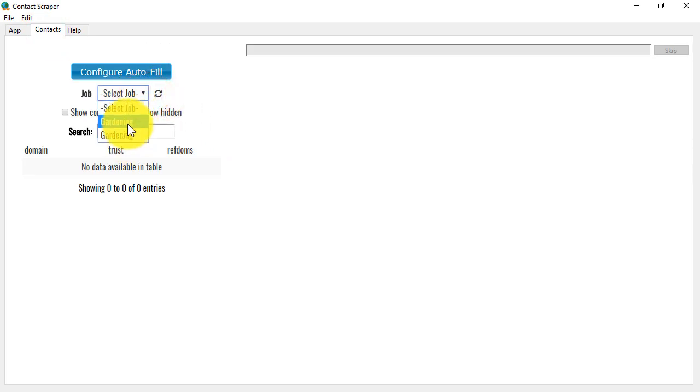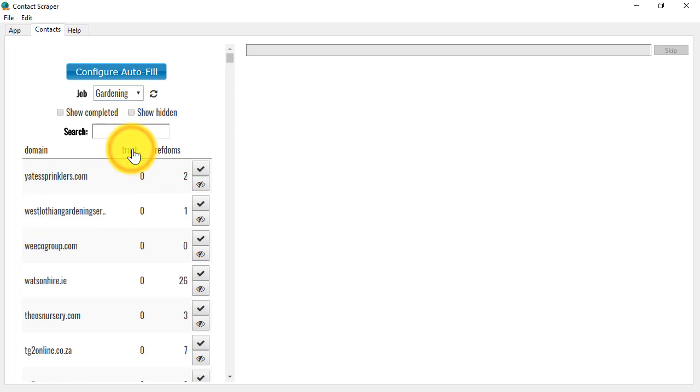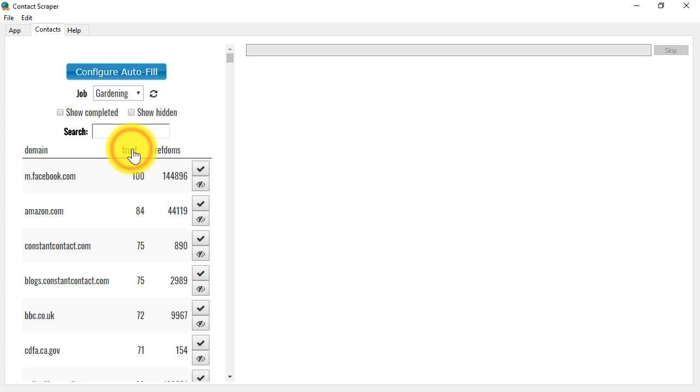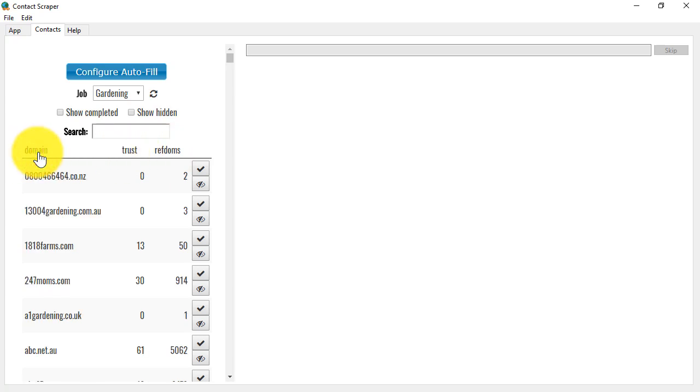So I'll choose the latest job here, and what it's now showing me is a list of all the domains that it has found. At this point, I can do a couple of things. I can sort by the trust so that the highest ranking sites appear at the top. I can sort by the referring domains, or I can just sort by the domain name alphabetically.